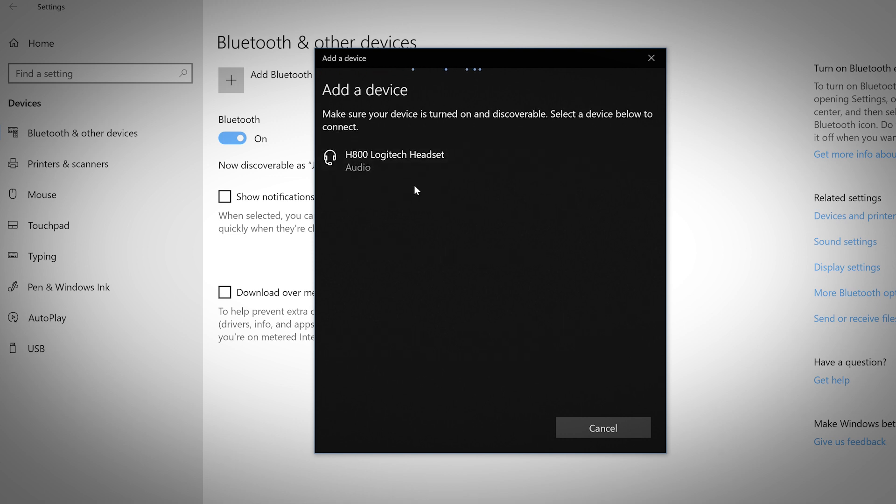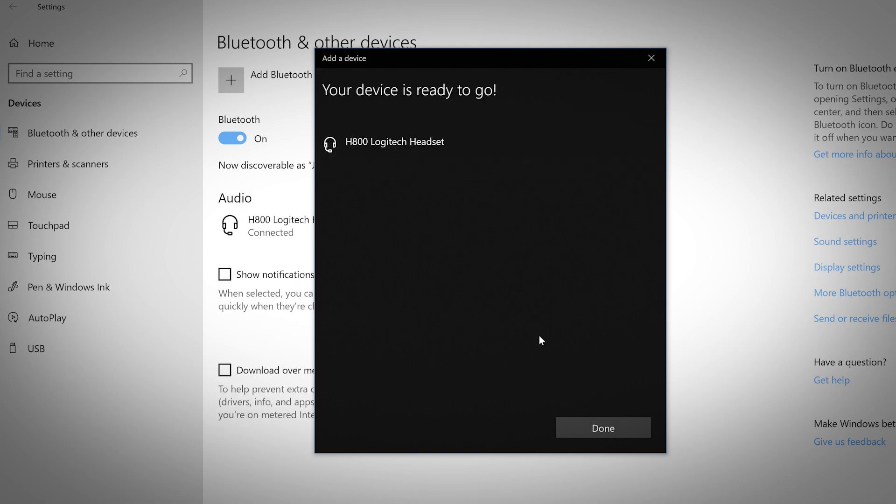For this example, we're going to connect a Bluetooth headset. Click on your device when it appears and now you should be connected.